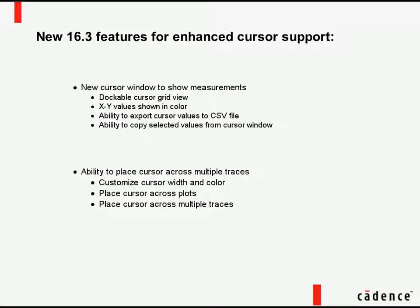New features in version 16.3 for enhanced cursor support include a new cursor window to show measurements, which includes a dockable cursor grid view, the XY values shown in color, the ability to export cursor values to a CSV file, and the ability to copy selected values from the cursor window.